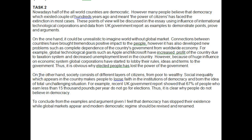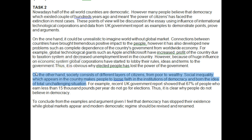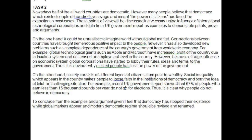'On the other hand, society consists of different layers of citizens, from the poor to the wealthy. Social inequality, which appears in a country, can make people lose faith in the institution of democracy' — take away the S, it's a general concept. 'And gives birth to the idea of a total, unchallenging situation' — I'm really lost with the point you're trying to make. For example, a recent UK government report showed that 67% of people who earn less than £15,000 per year do not vote in elections. Thus, it is clear why people do not believe in democracy — but what makes it clear, exactly?